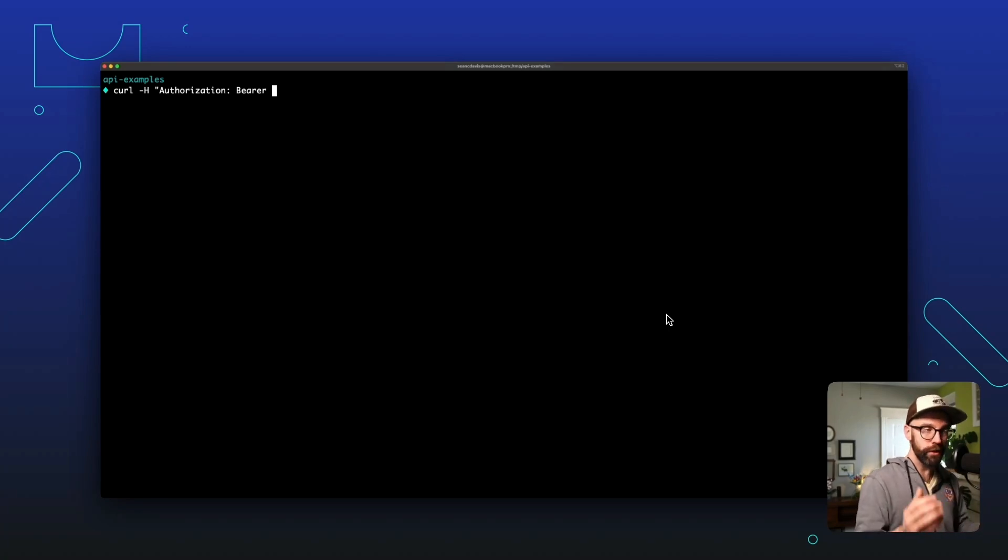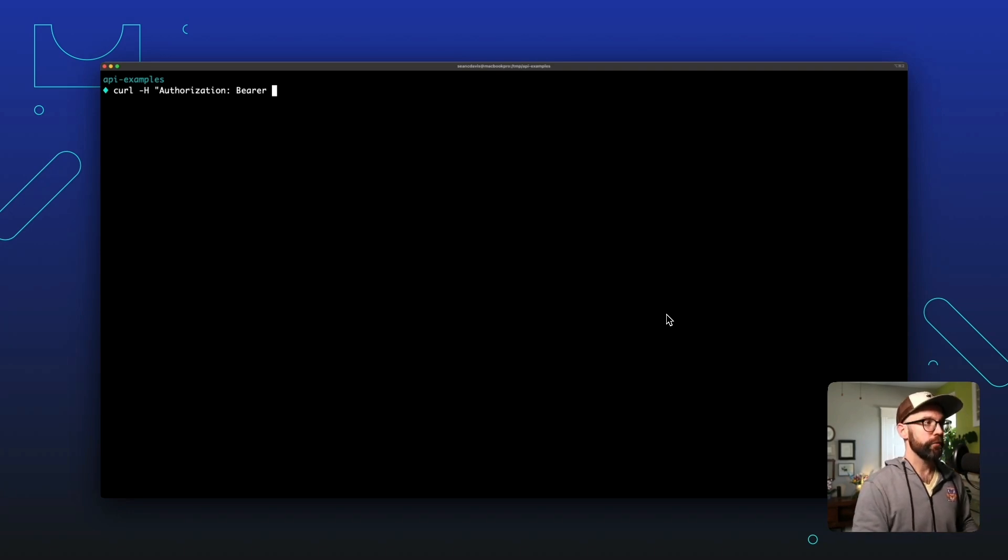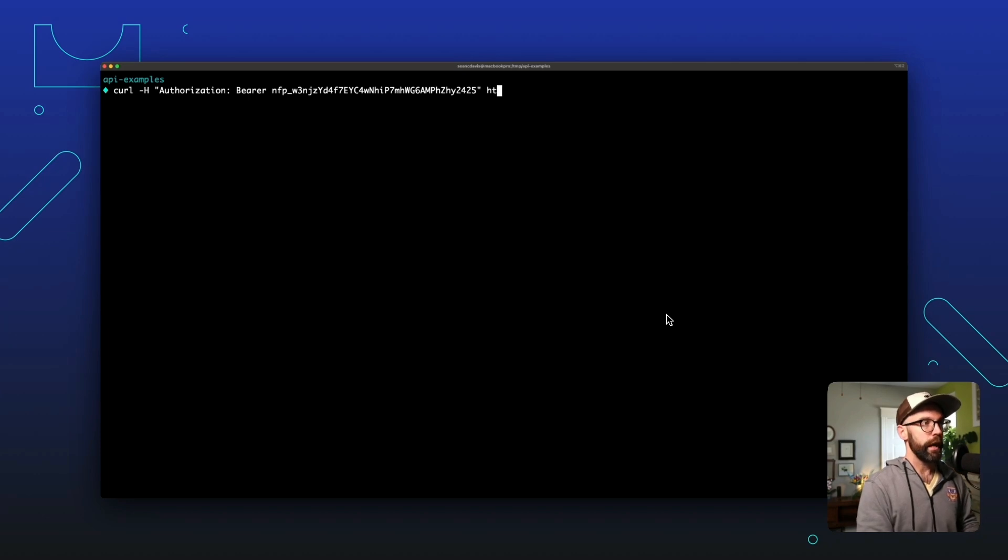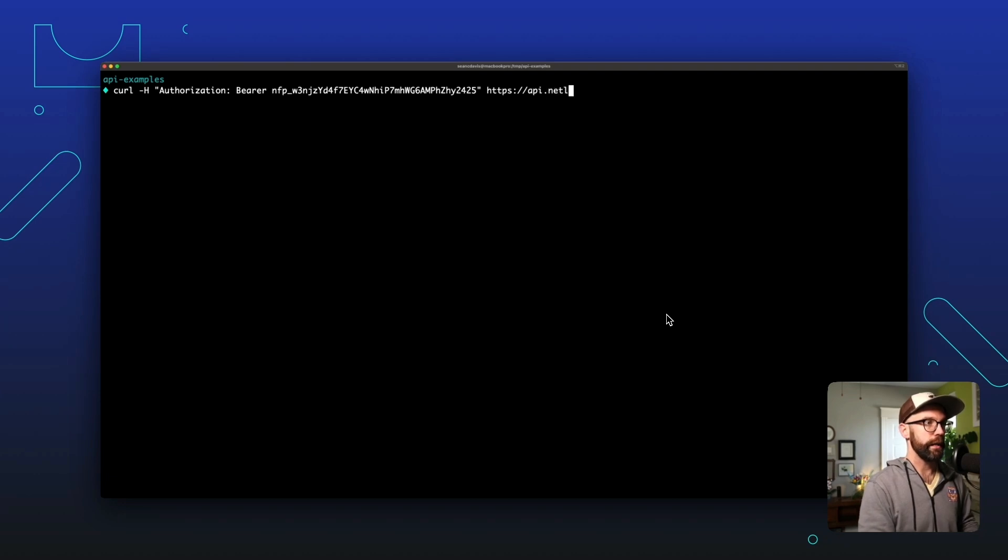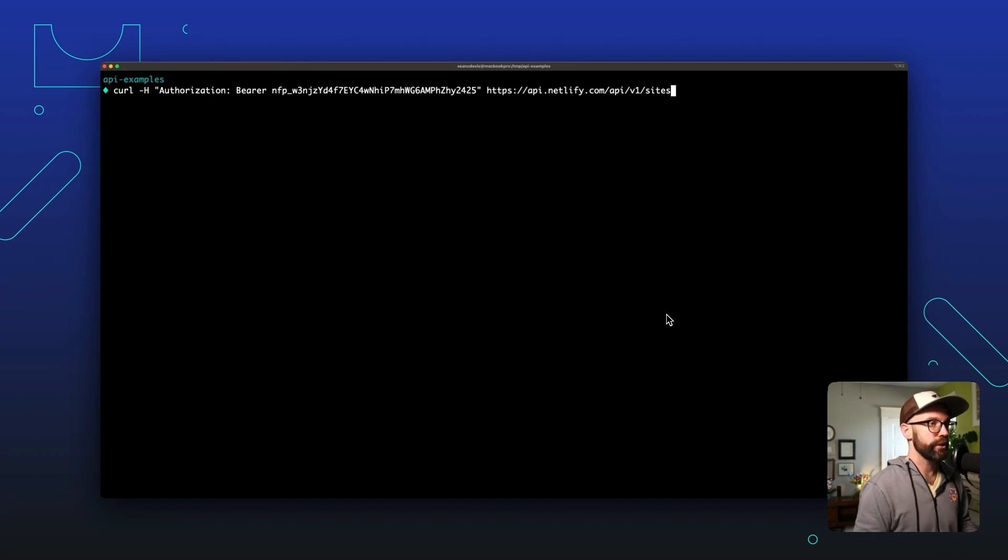If you're going to do this in a repeatable way, and for security reasons, you want to store that token in an environment variable. In this case, for this demonstration, I'm just going to paste it directly so you can see how it could be used. And then we will pass our API endpoint. And so that is api.netlify.com/api/v1. And let's list out our sites. So /sites is that endpoint.